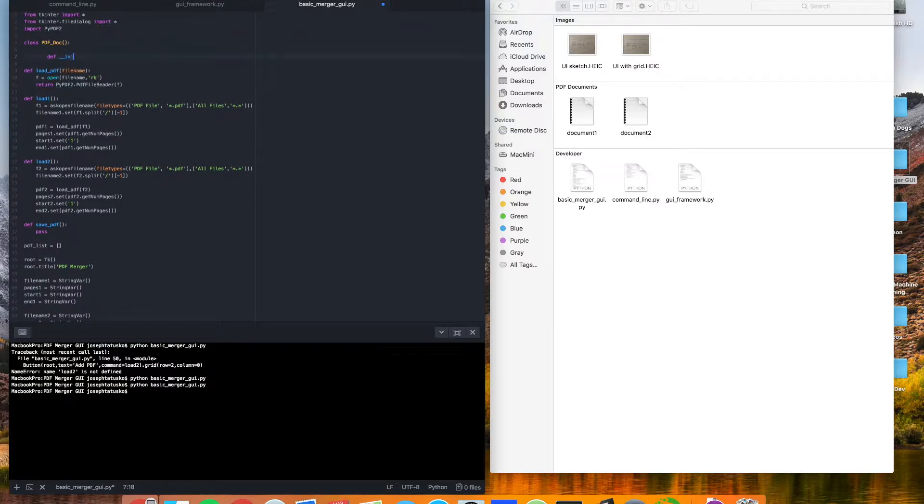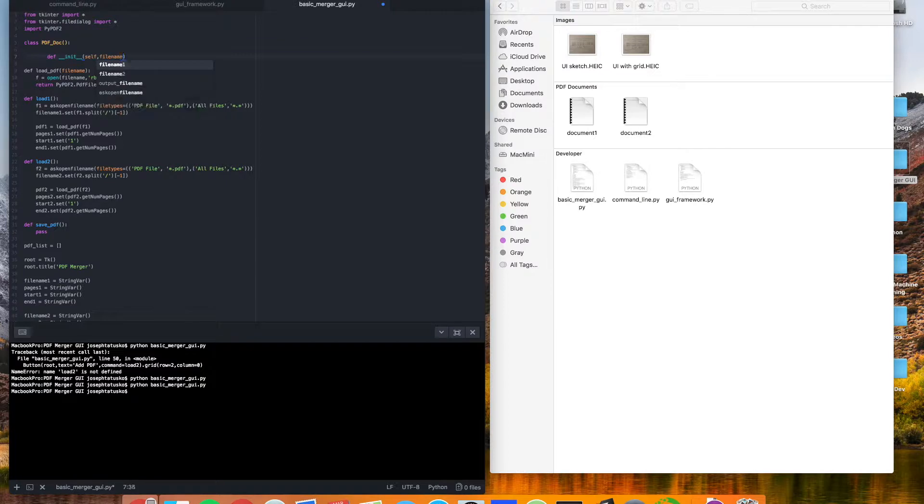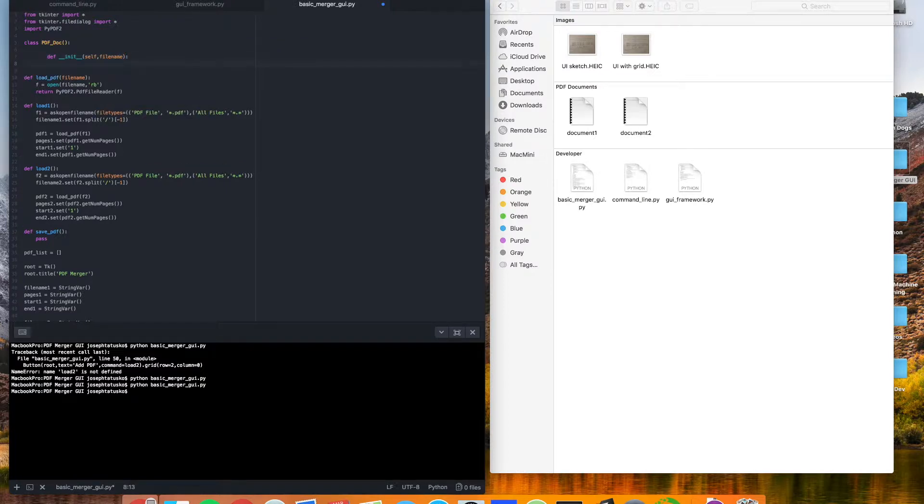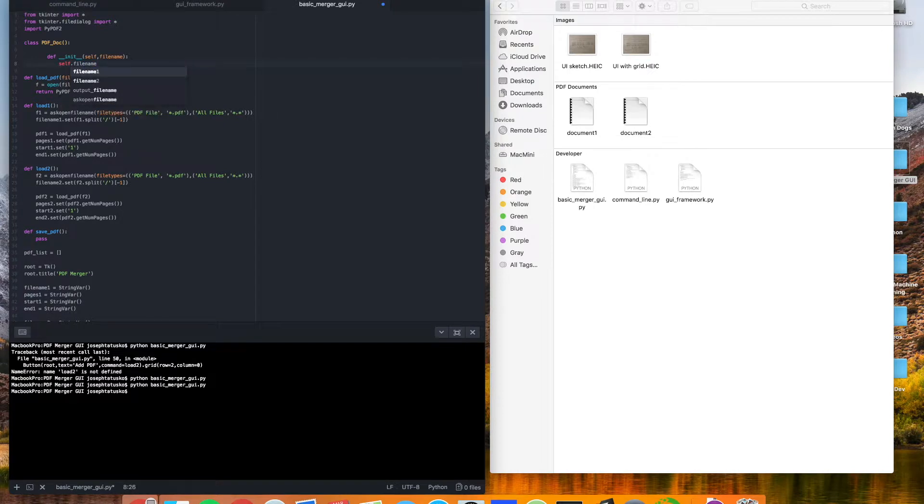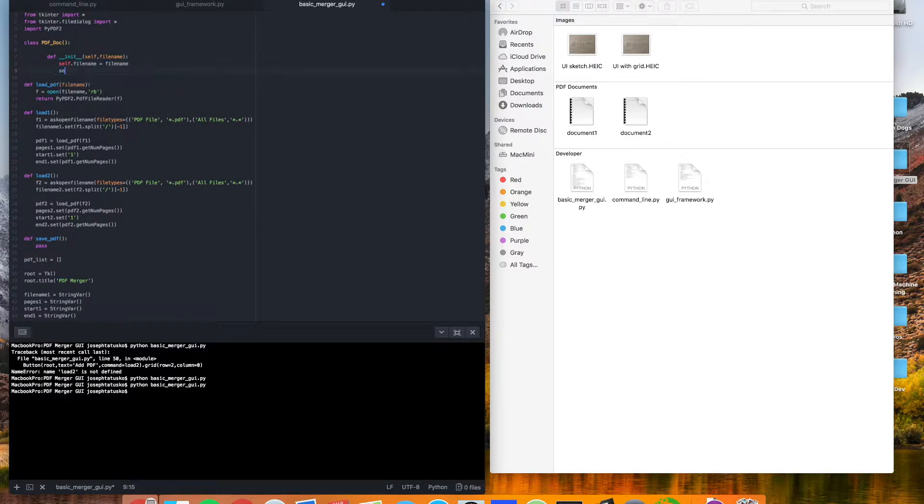And this will be a pretty simple class. The only function we're going to have is its, I guess, constructor function that's like init. So just make sure you do two underscores, init, and two underscores. And our arguments, our parameters will be self and file name. Just like that. So we're going to want to have that file name, which will equal file name. And then we'll have a display name also.